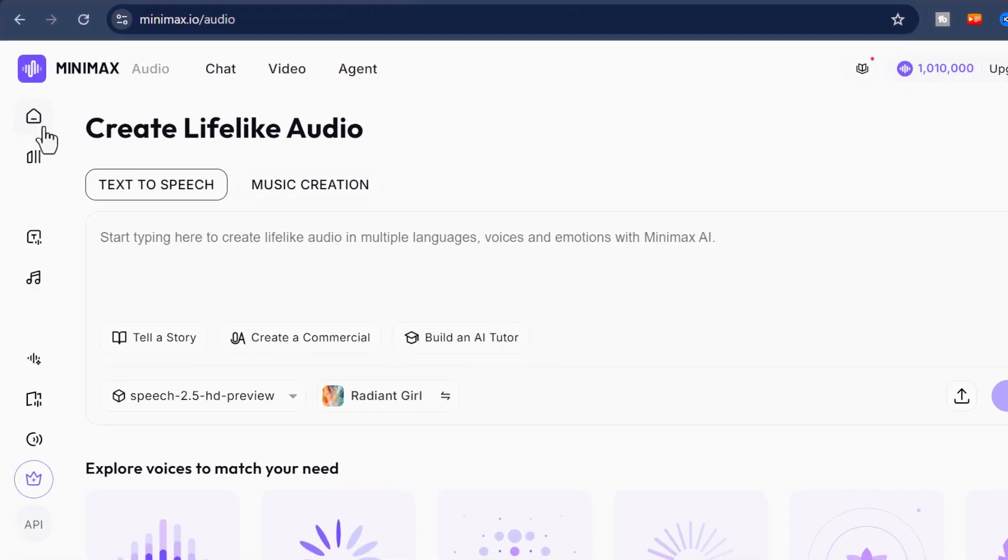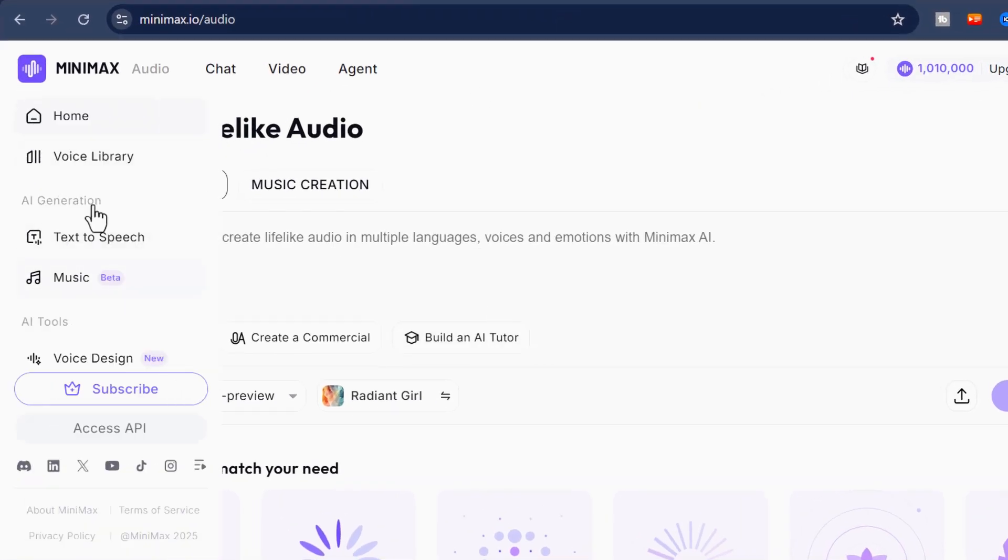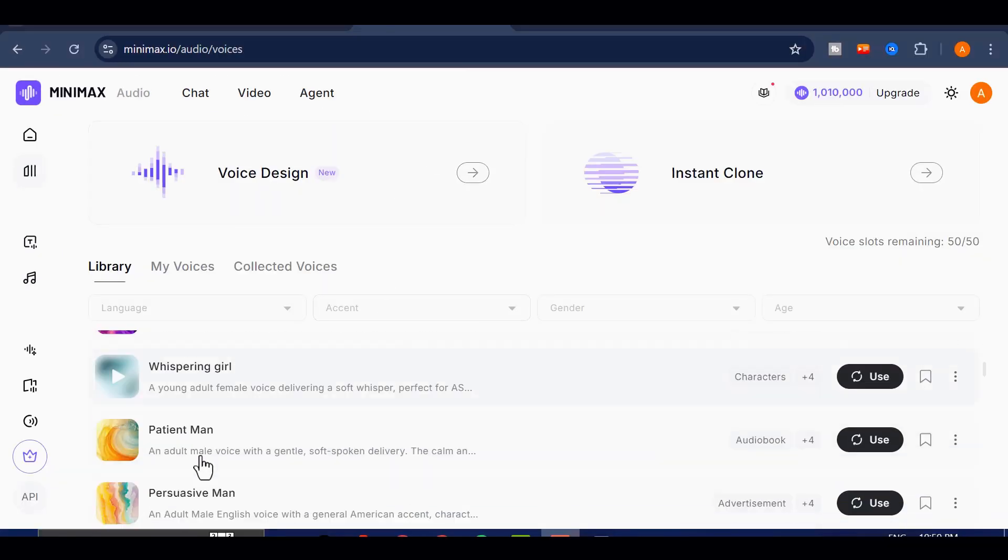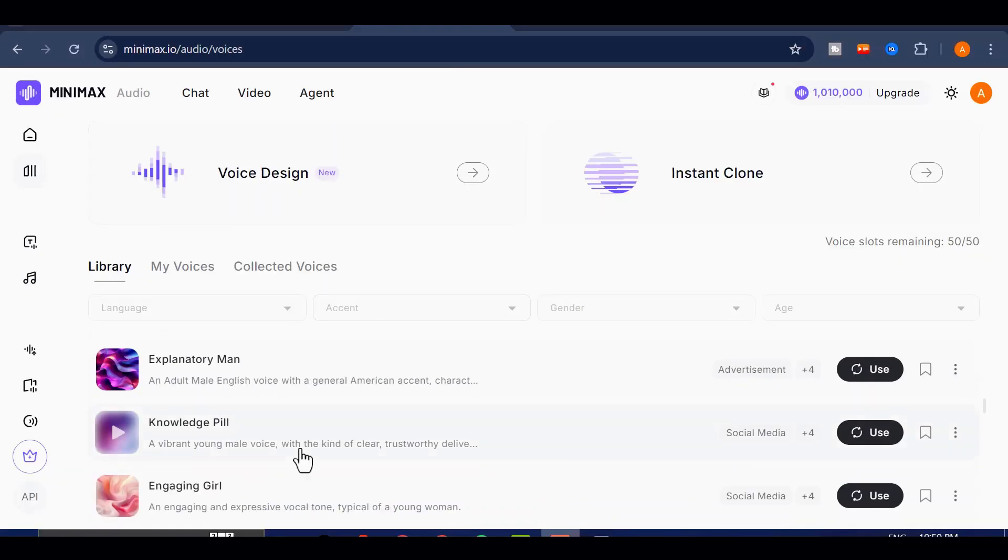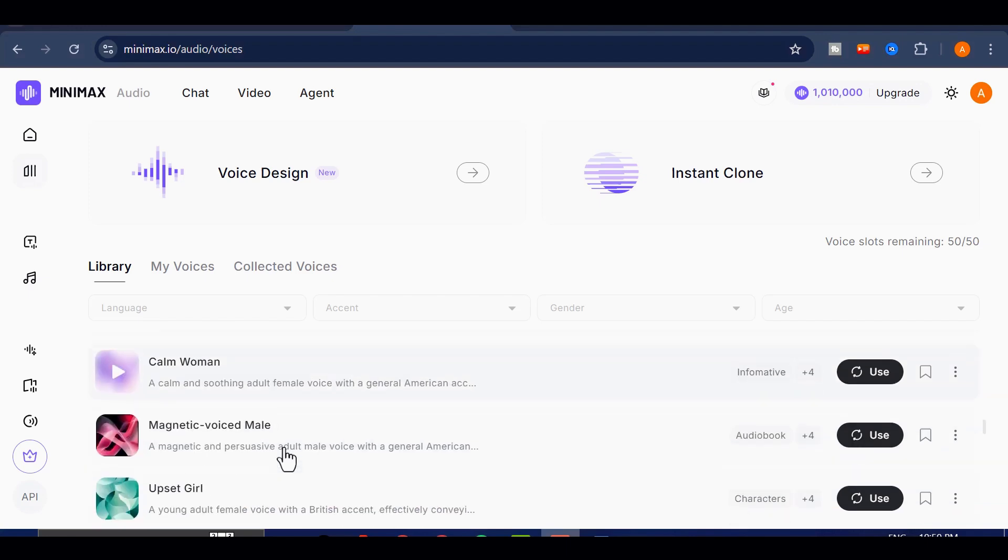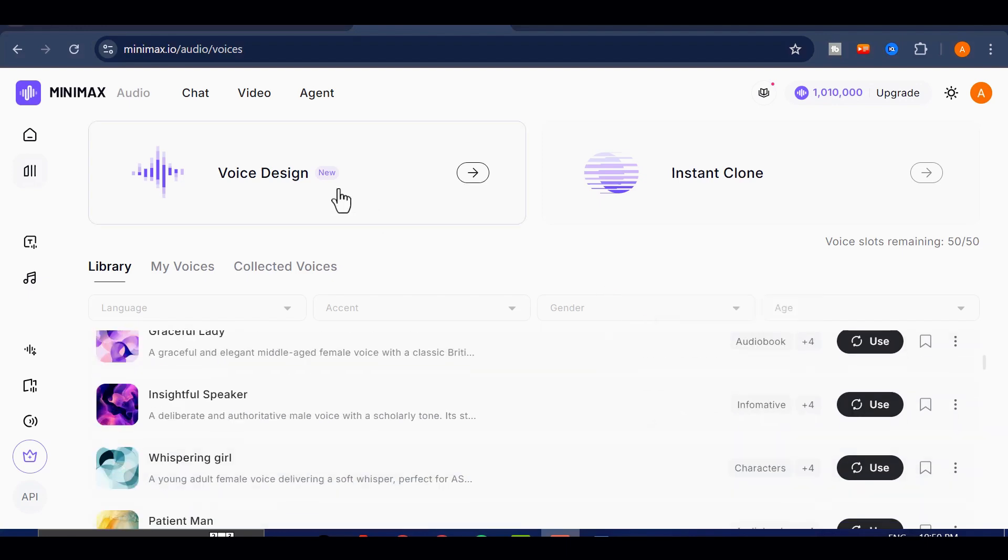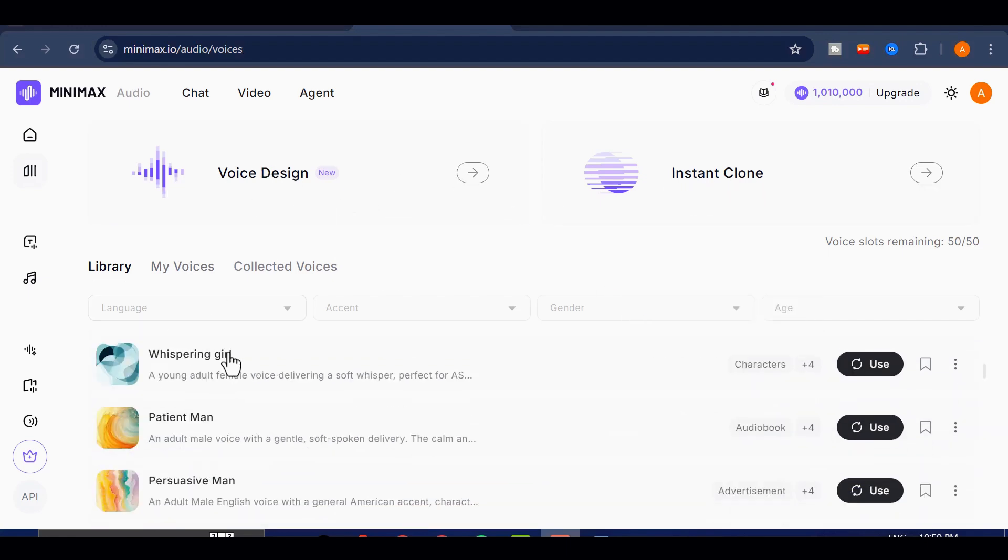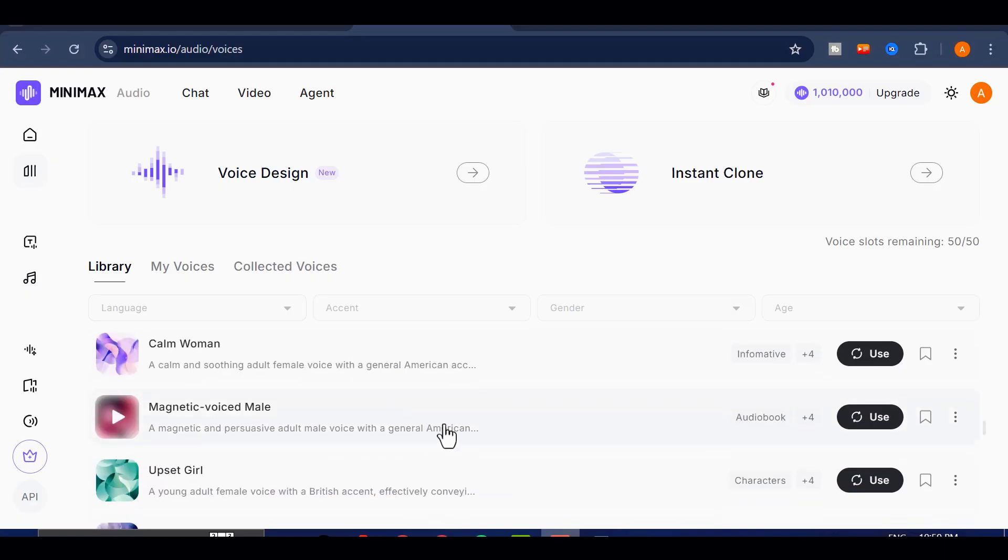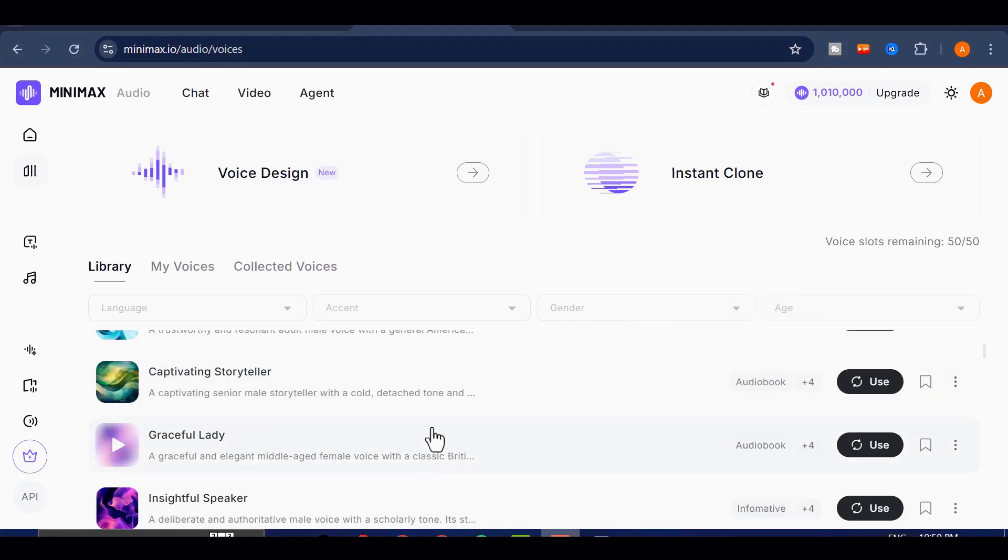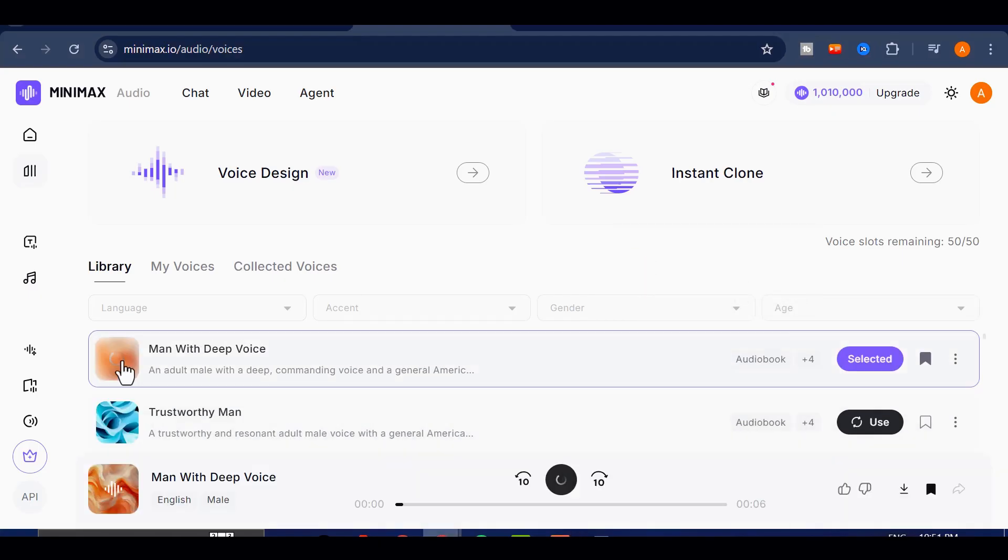Once I'm in the dashboard, I'll head over to the left side and click on Voice Library. Here you'll see dozens of naturally sounding AI voices to choose from. You can even design a custom voice or clone your own. But for this tutorial, I'll stick with one of the built-in voices. Notice how you can filter by language, accent, gender and even age. Let's preview a few of them.